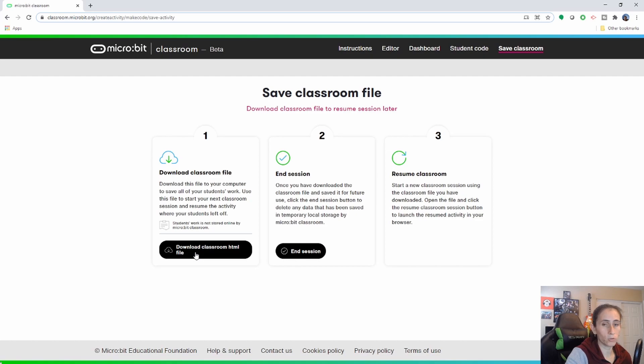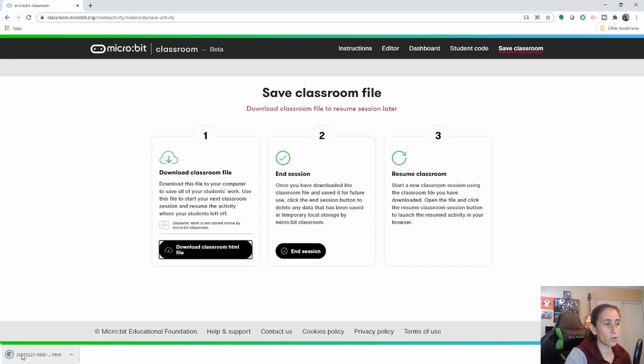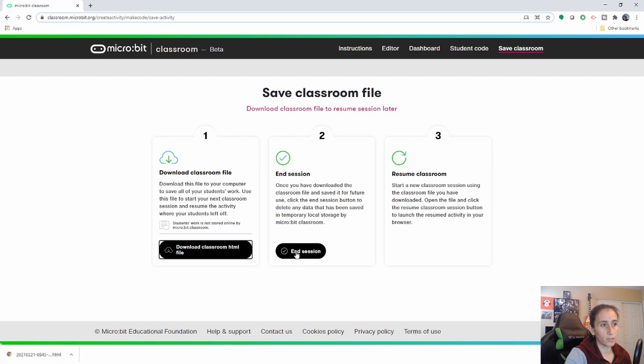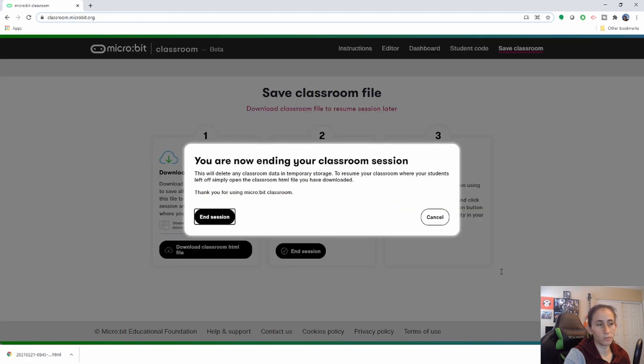And you'll download it as an HTML file and to open it it will be very easy just to double click on it. So then go ahead and end the session and it'll take a little bit to end the session but it's going to end it.